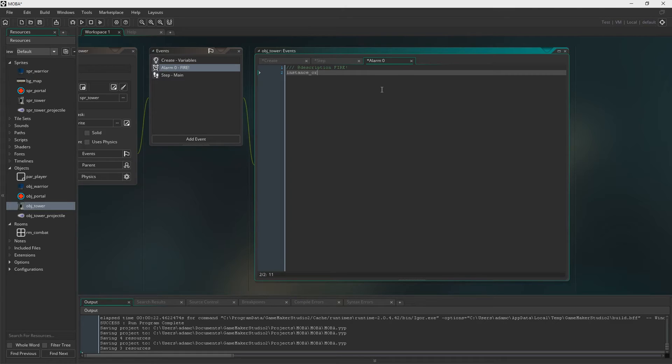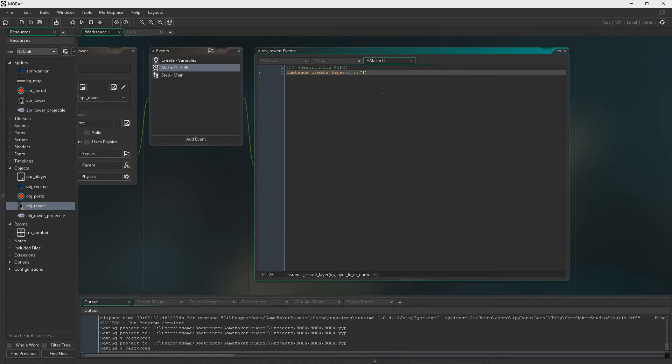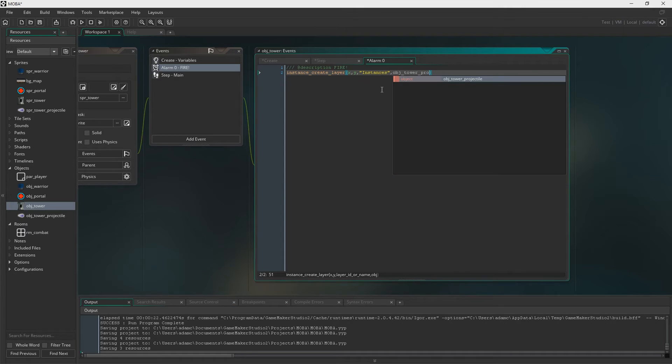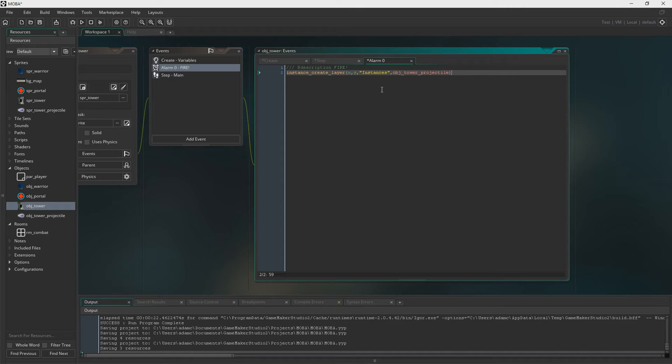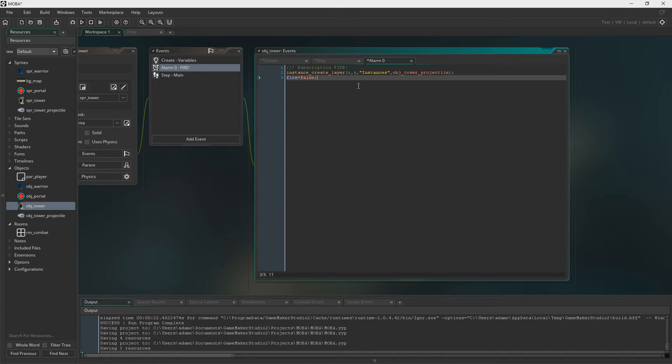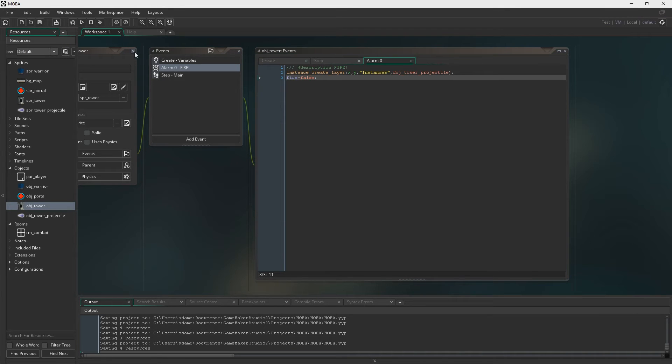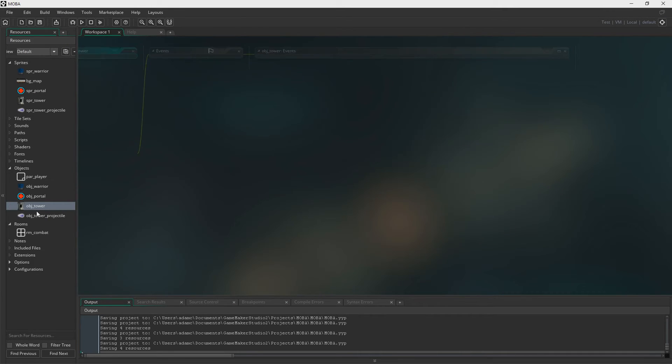Now we'll go to the alarm. And we now create the projectile. Create it right in the center of ourselves. And we're just going to create the projectile. And then set fire back to false so that the loop can continue. So then it'll keep checking if someone's in range, et cetera.